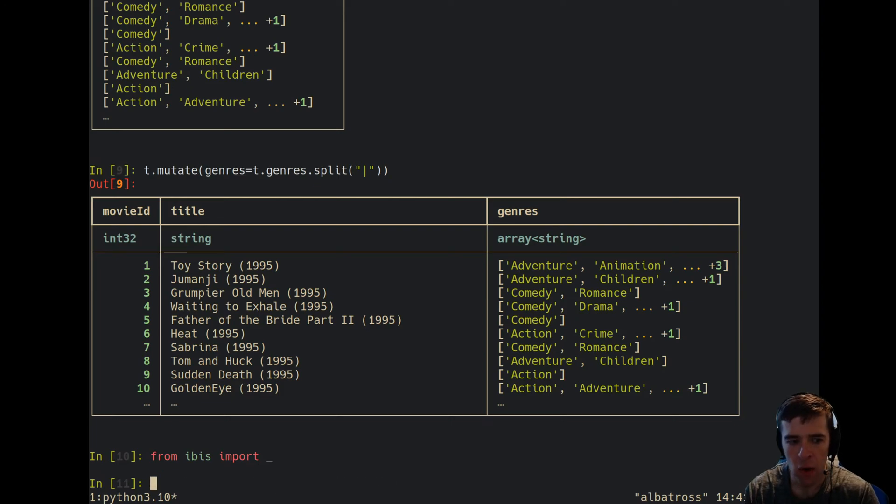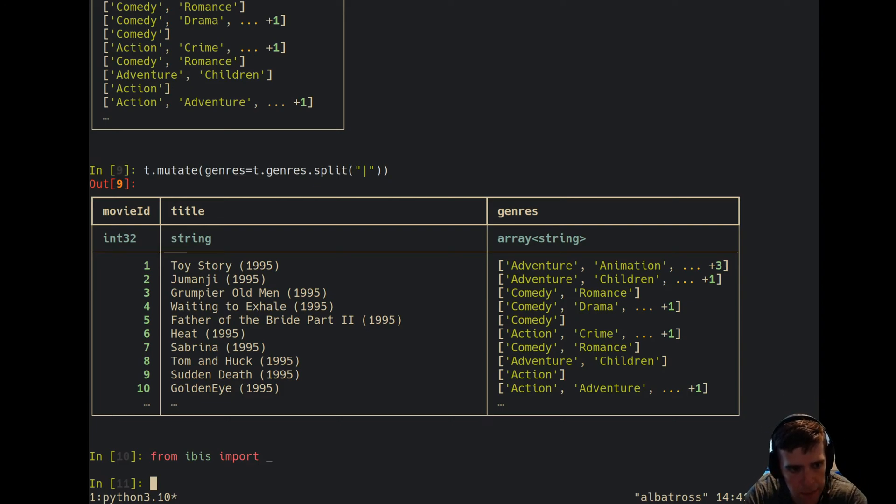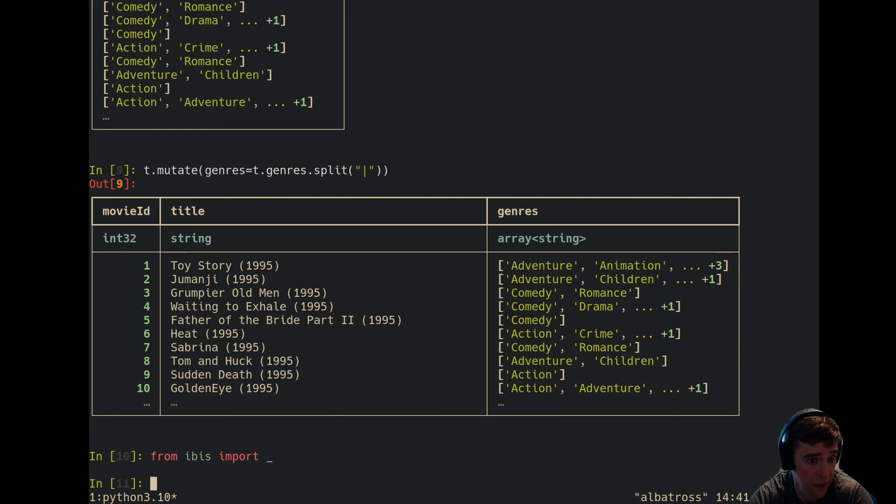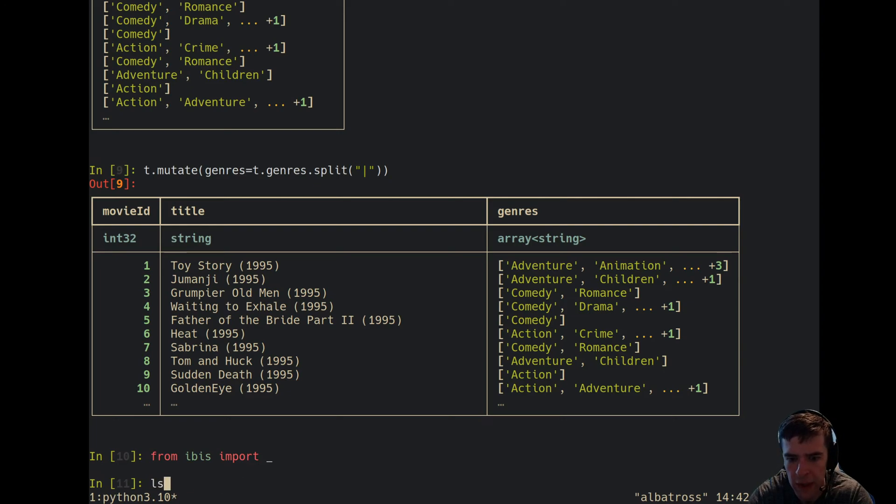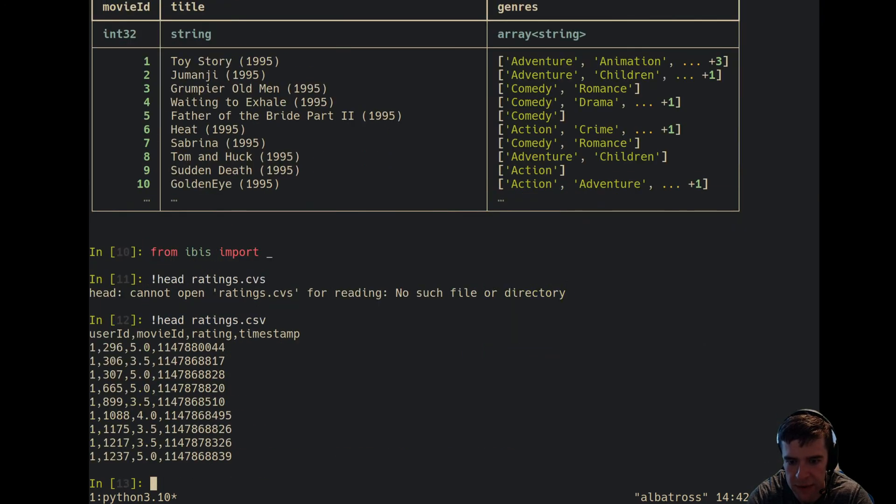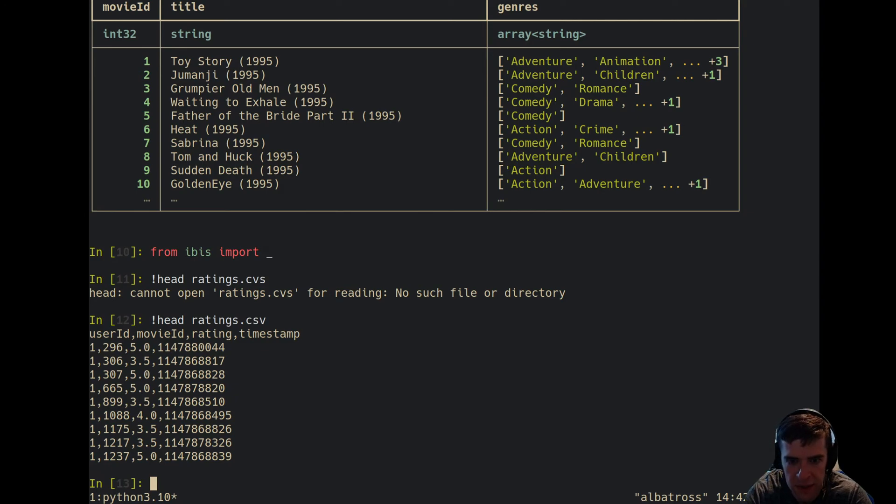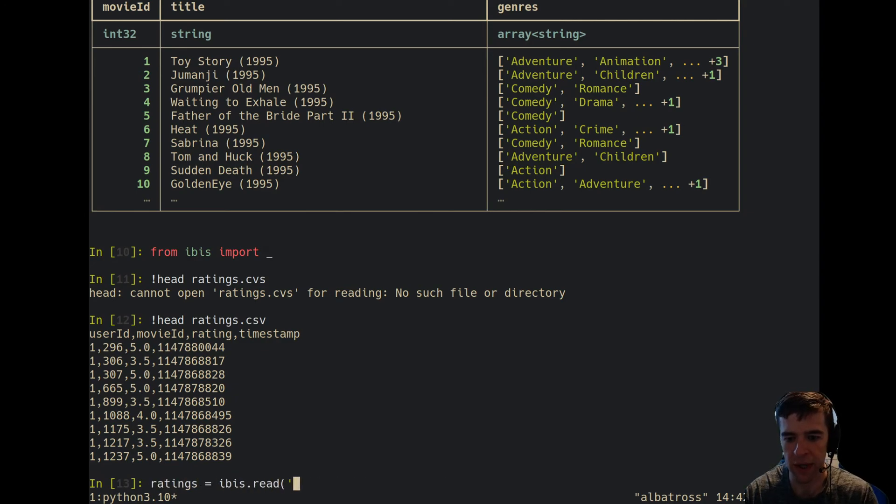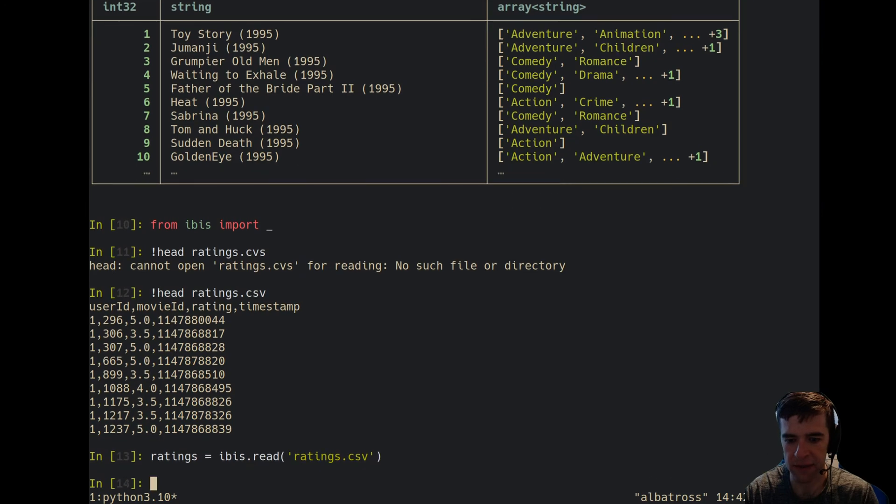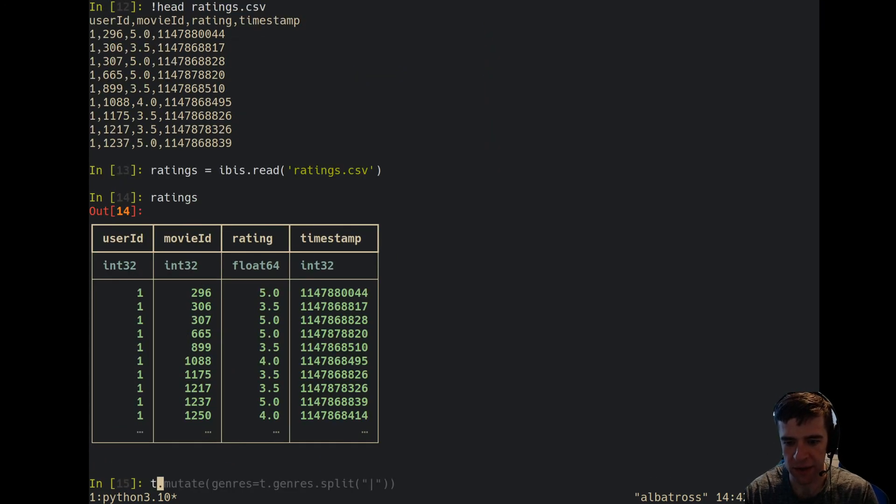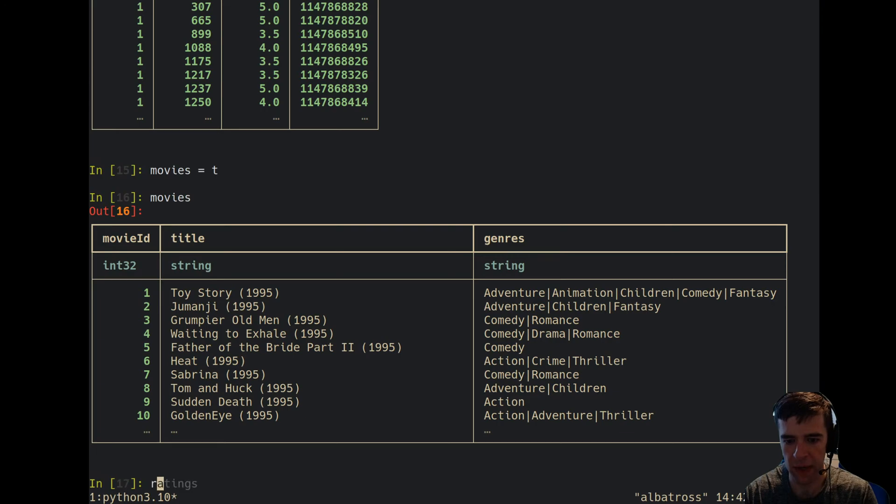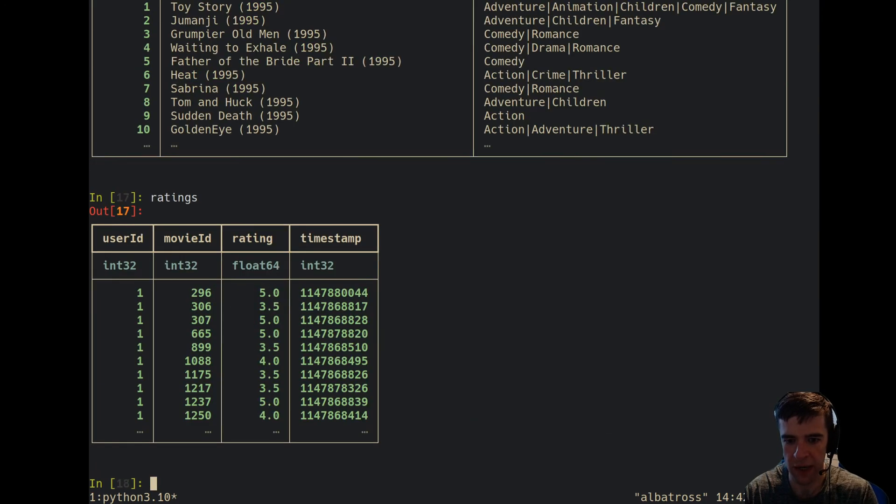Now like I said, we're going to look at the ratings. We need to get the ratings. Let's see, we'll get ratings. Similarly we have ratings.csv, which has user ID, movie ID, rating, and timestamp. We can do the same thing and say ibis.read ratings.csv. Now we've got ratings. I think I called this other thing t, so let's actually rename that to movies. Now we have movies and we have ratings.